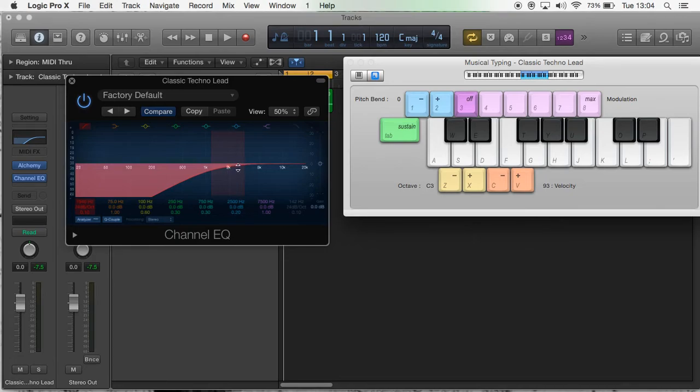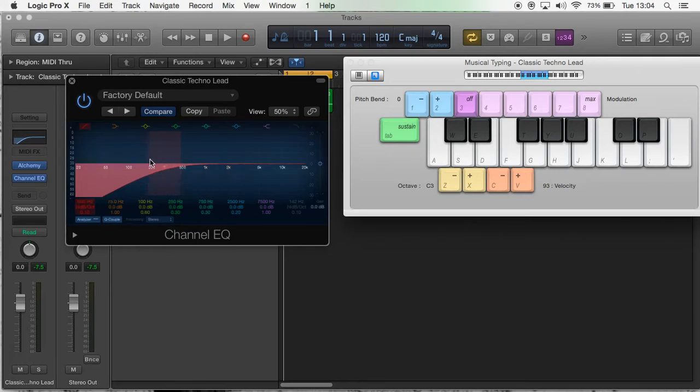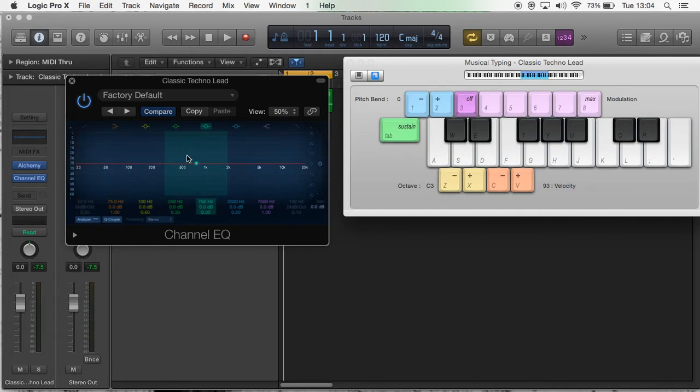Post down below in the comments if you want a more in-depth series on EQ. I can do one, and I'm going to go through how I use EQ to mix in my other series on making a rap beat in Logic Pro.